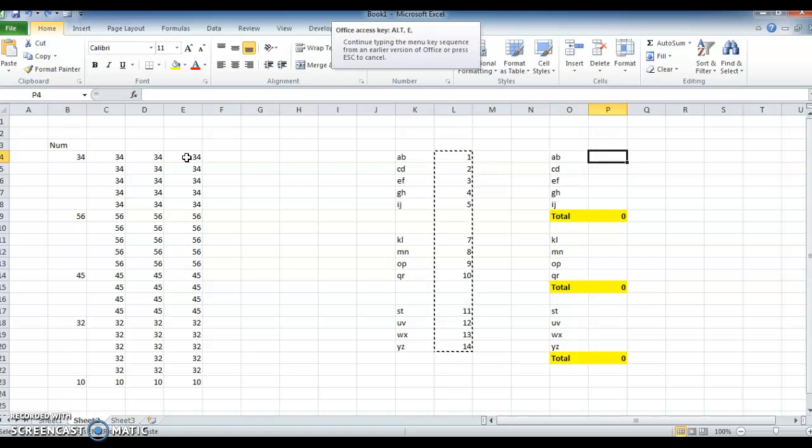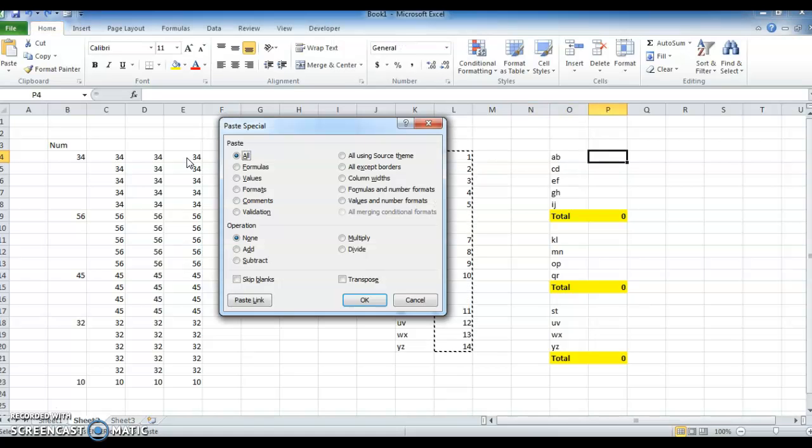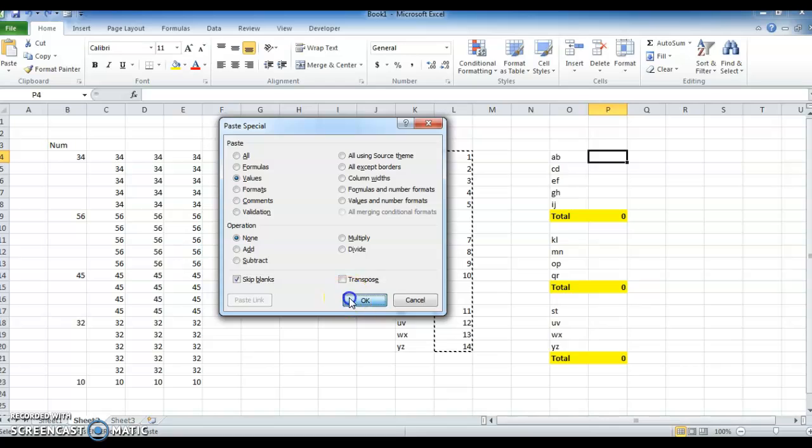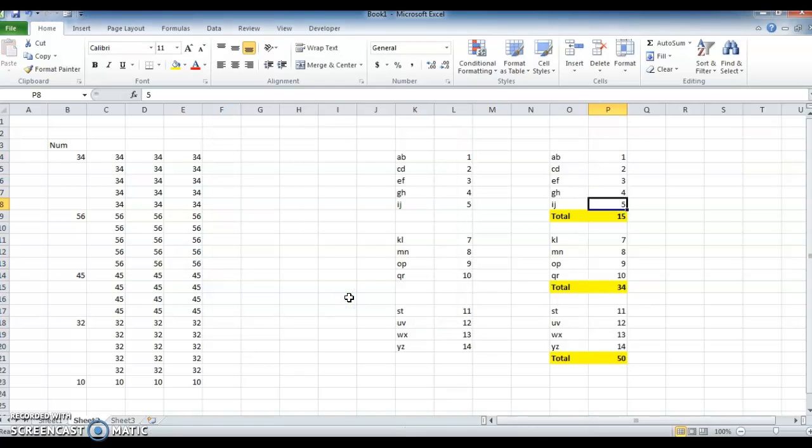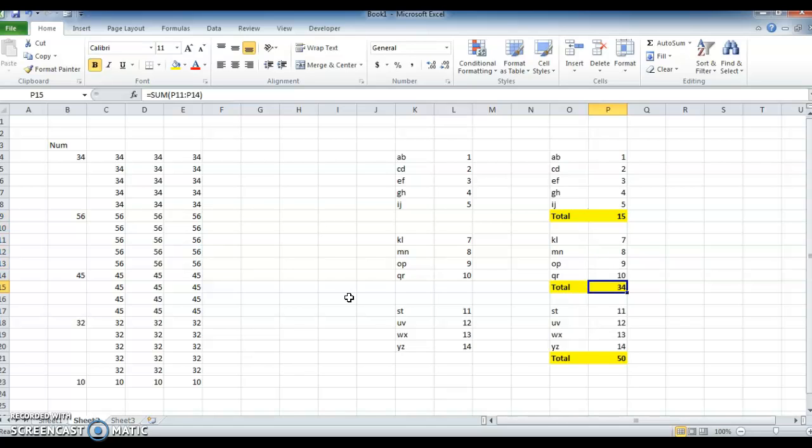Press Alt E S V and also select Skip Blanks, click OK. So without disturbing the total it will automatically update.